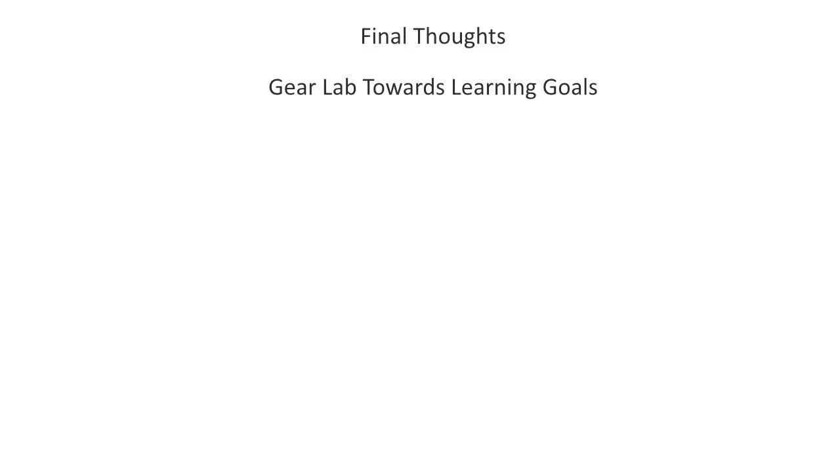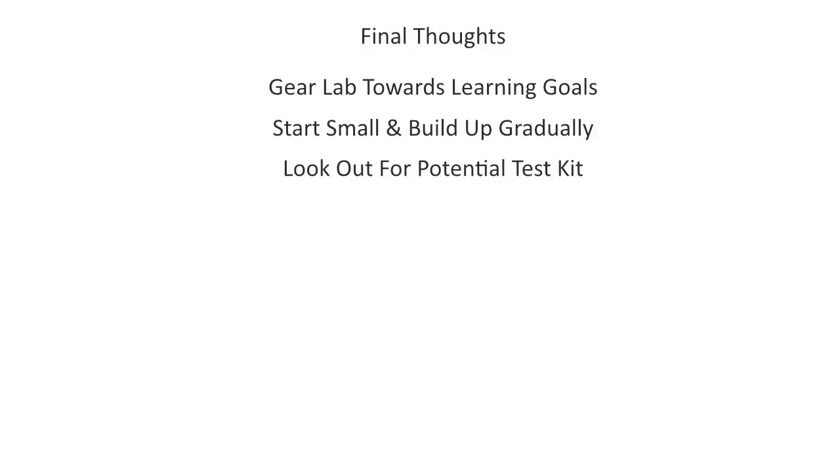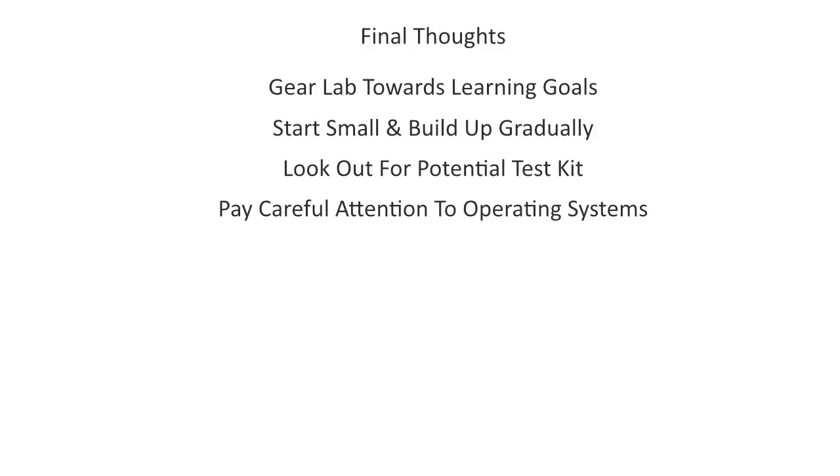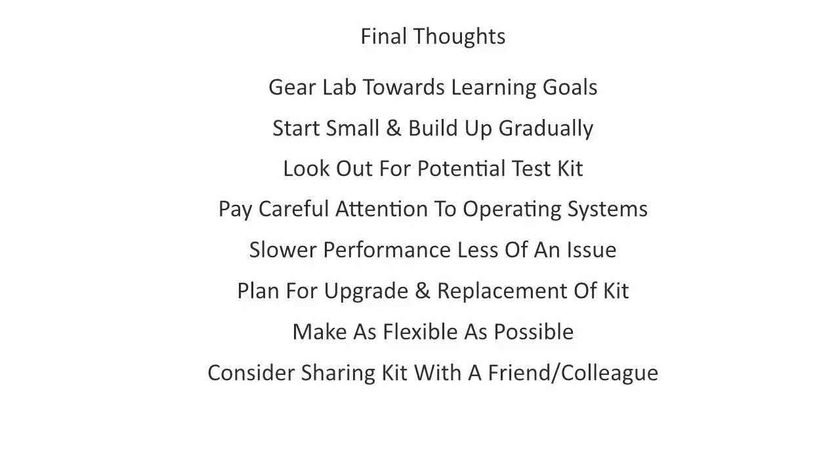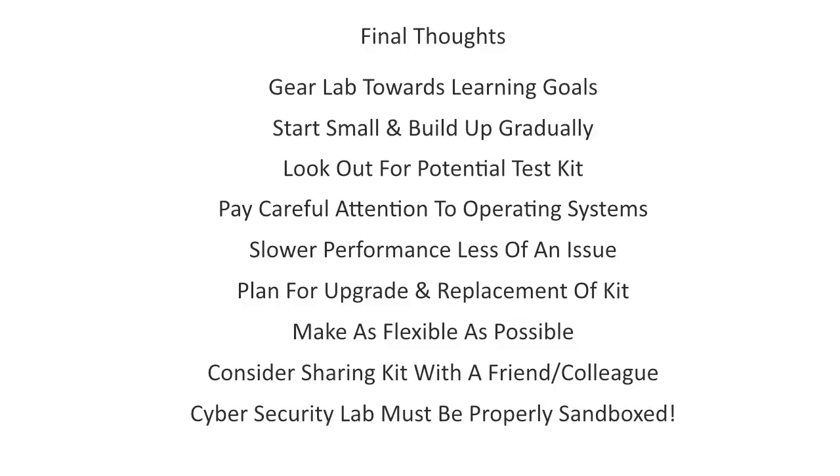Gear your lab towards your career and learning goals. Start small and build up over time. Keep an eye out for test kit. And pay attention to specifications needed for operating systems, for example. Slower performance is not the end of the world. Factor in the need to upgrade and replace kit over time. And aim to make your test lab as flexible and as versatile as possible. Maybe team up with a friend or colleague and share kit. And when it comes to cyber security, think sandbox, sandbox and sandbox.